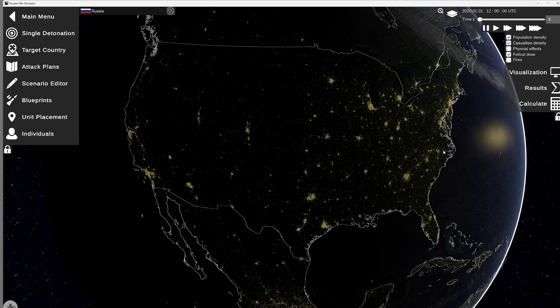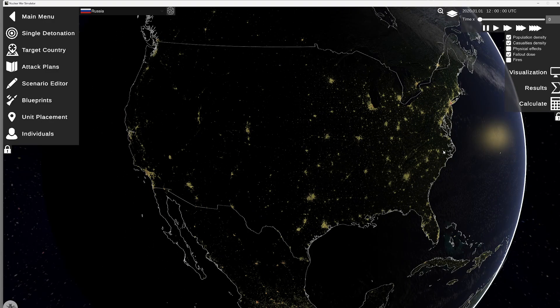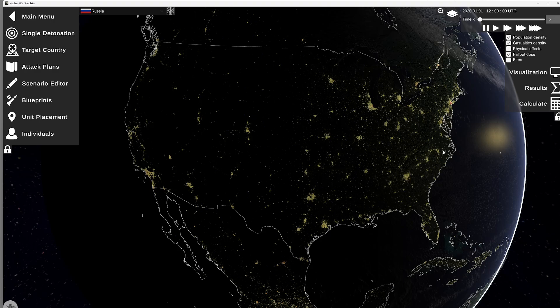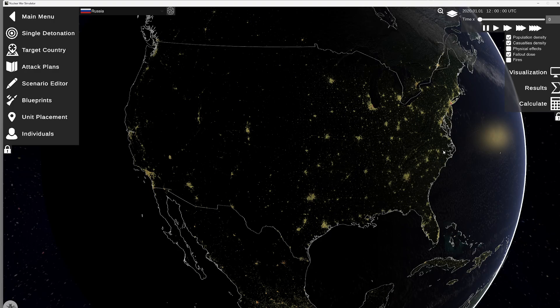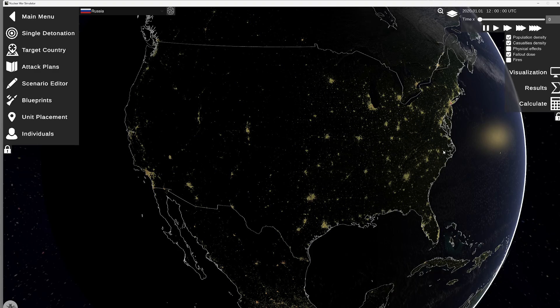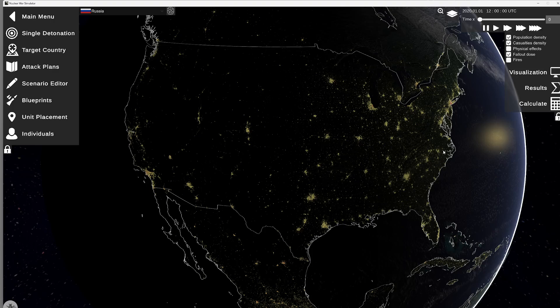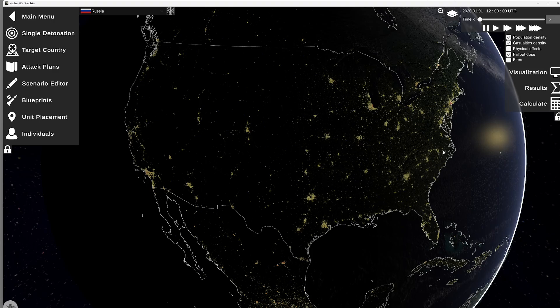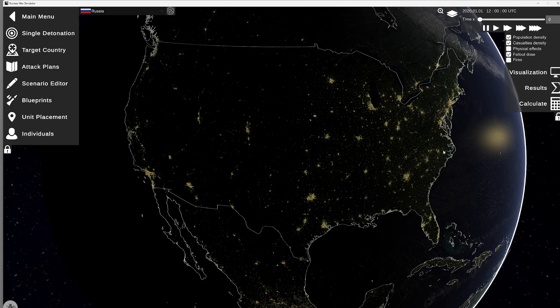Each lesson starts basic and works its way towards more advanced. So we covered basic navigation, single detonations, and placing people. Then we covered how to place units and targeting countries. Now we're going to cover some basic attack plans.